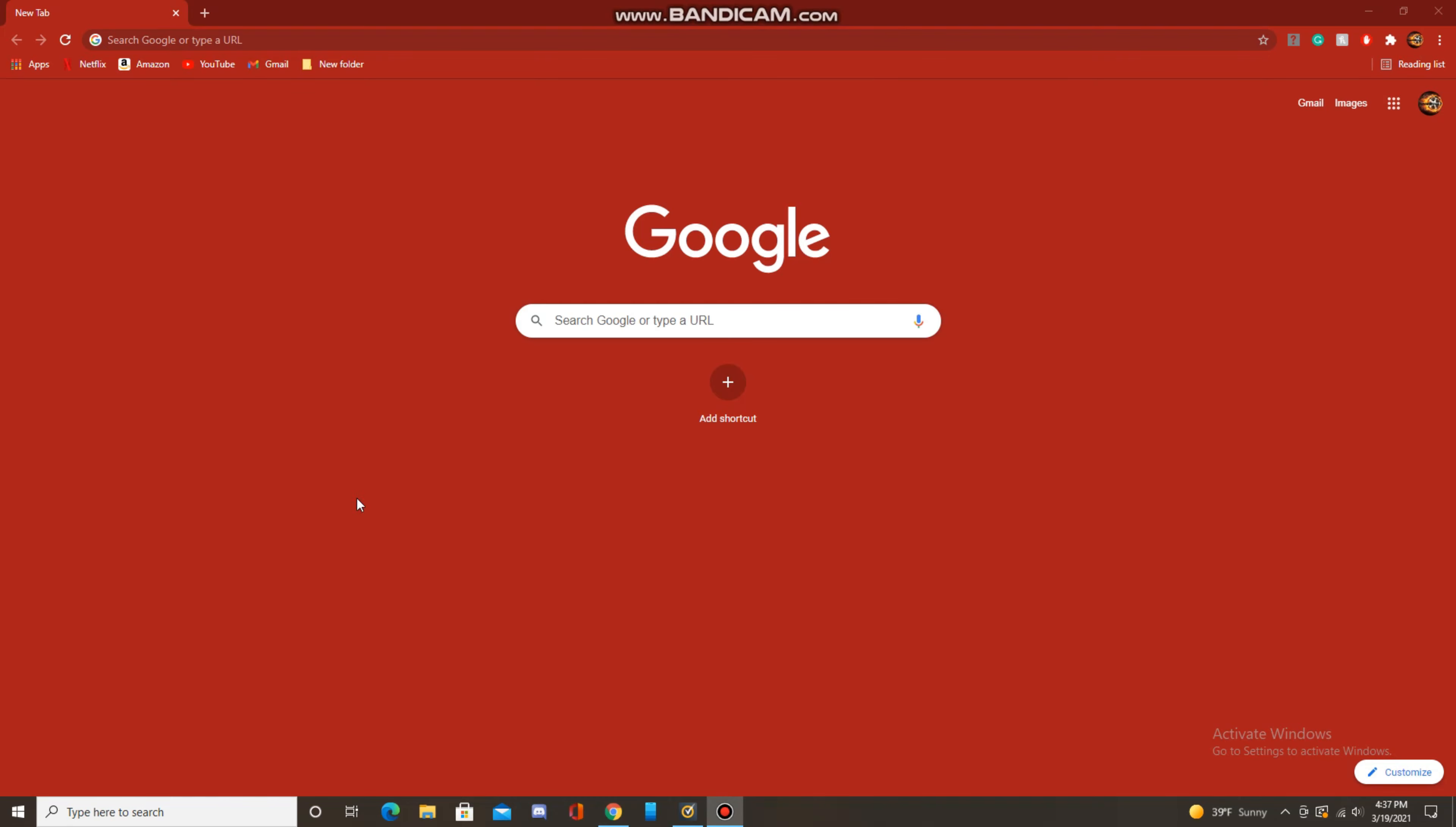So let's get started. First of all, you'll want to make sure that you have Google Chrome open, and then click on the three dots at the top right.